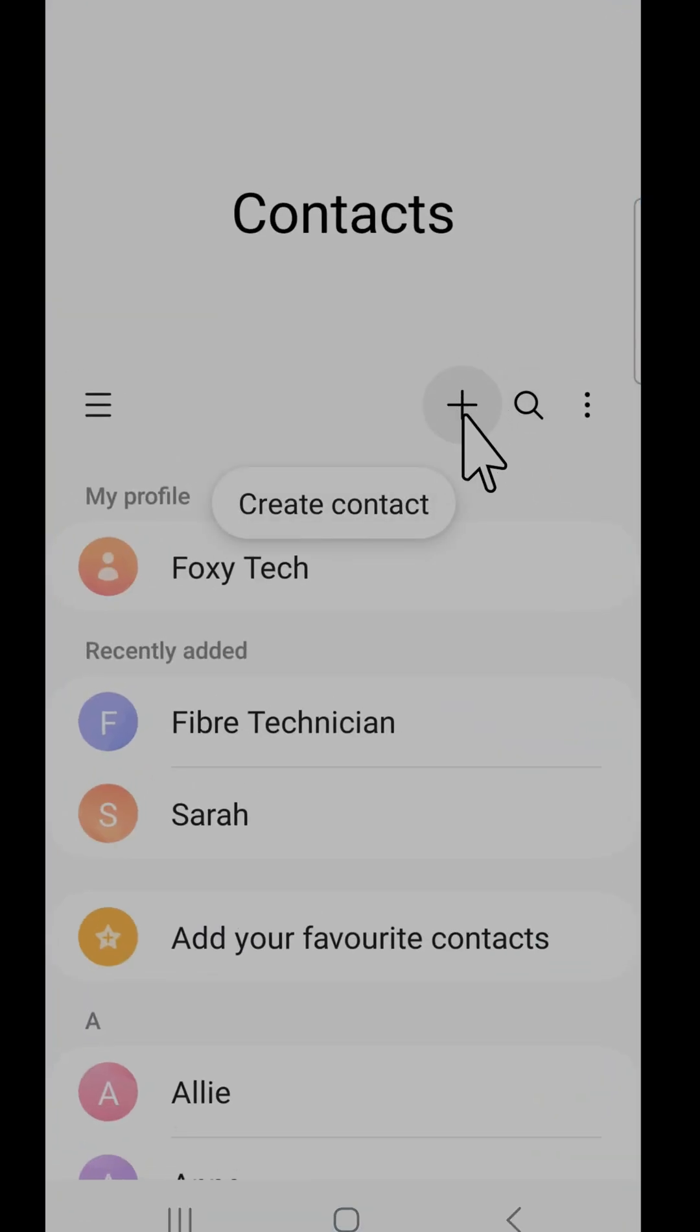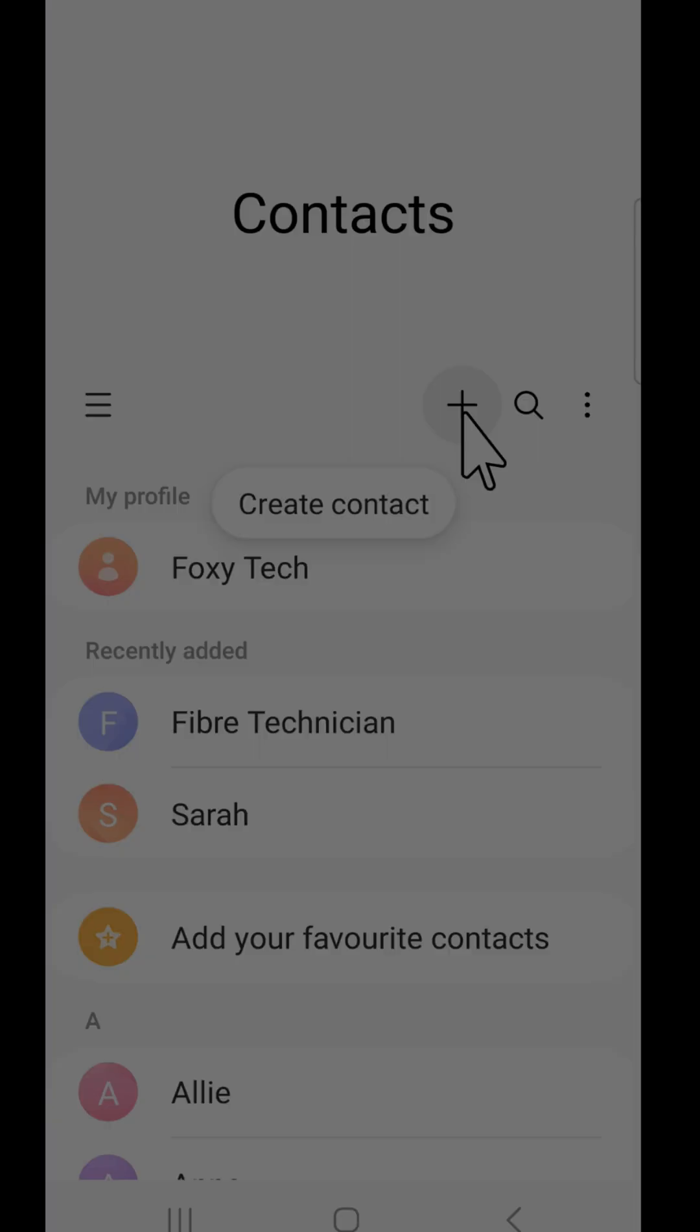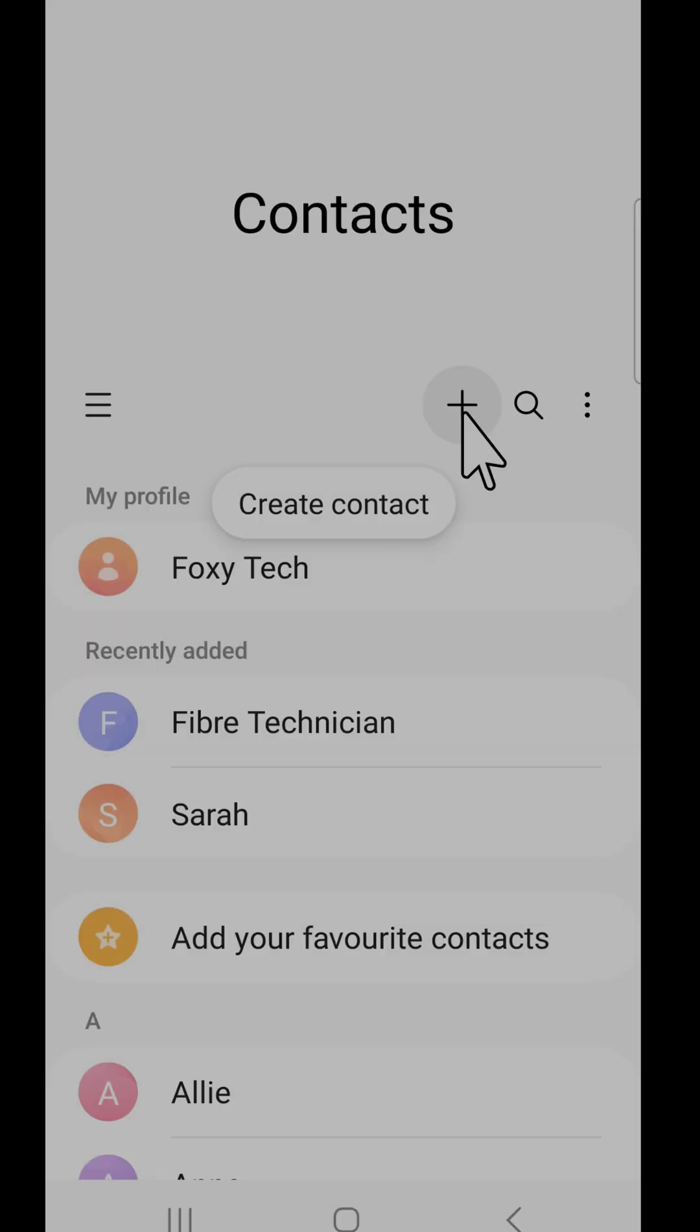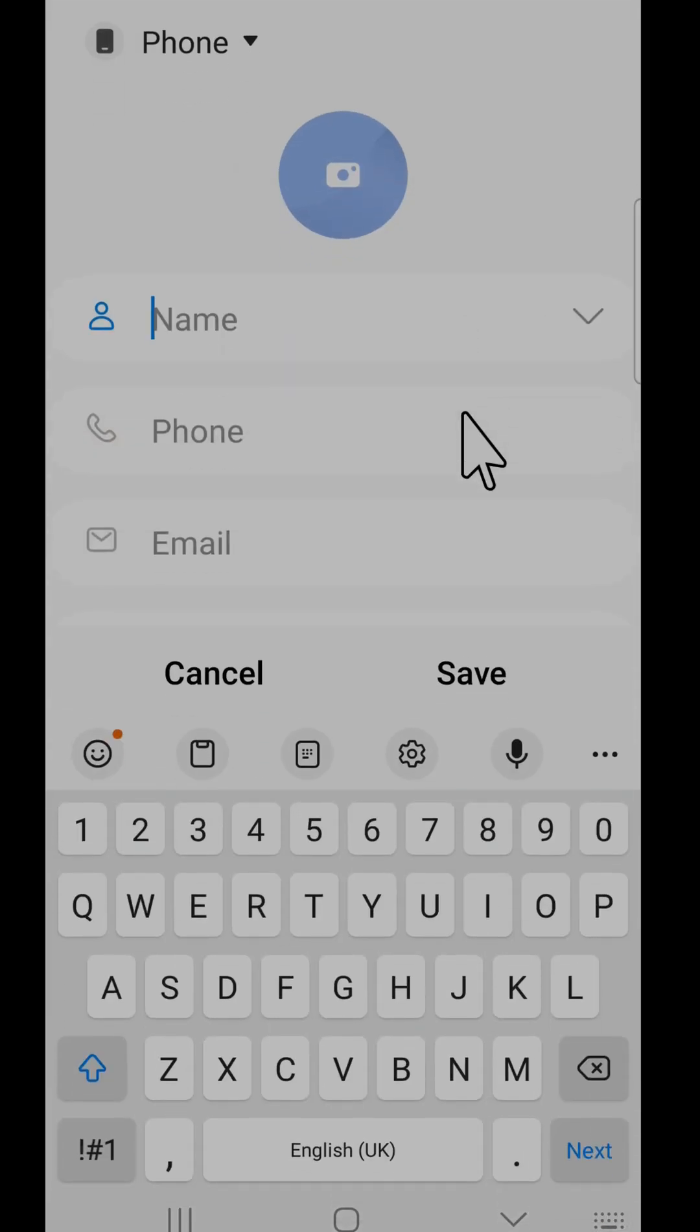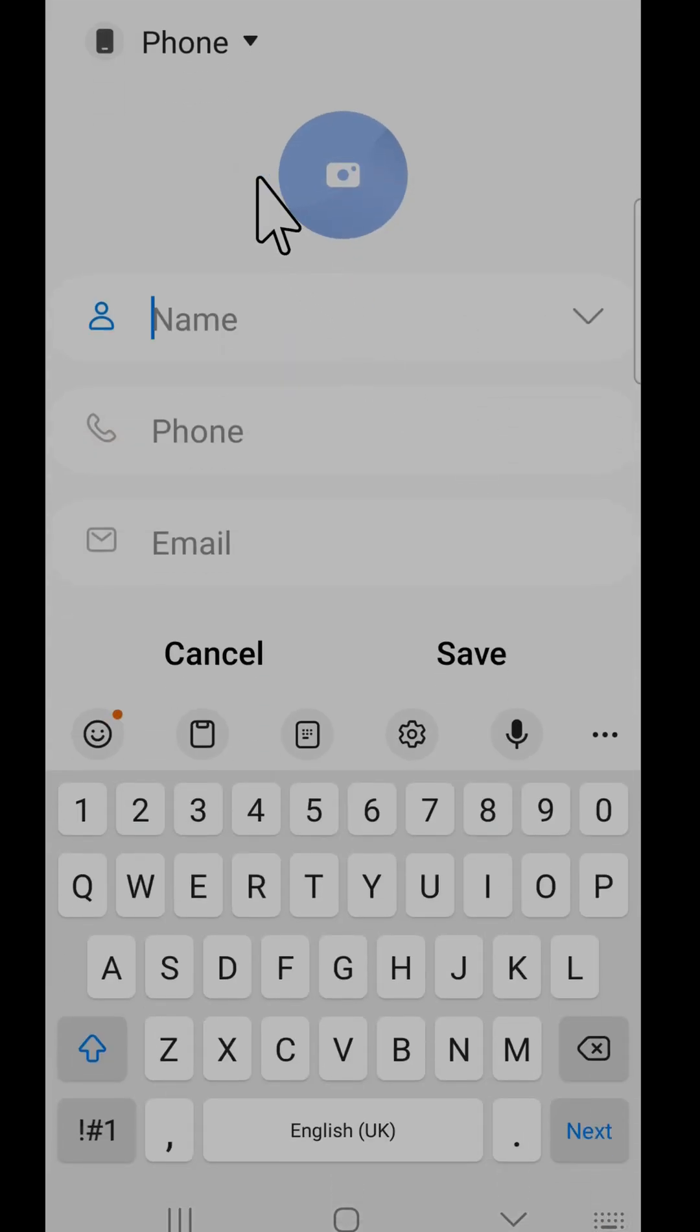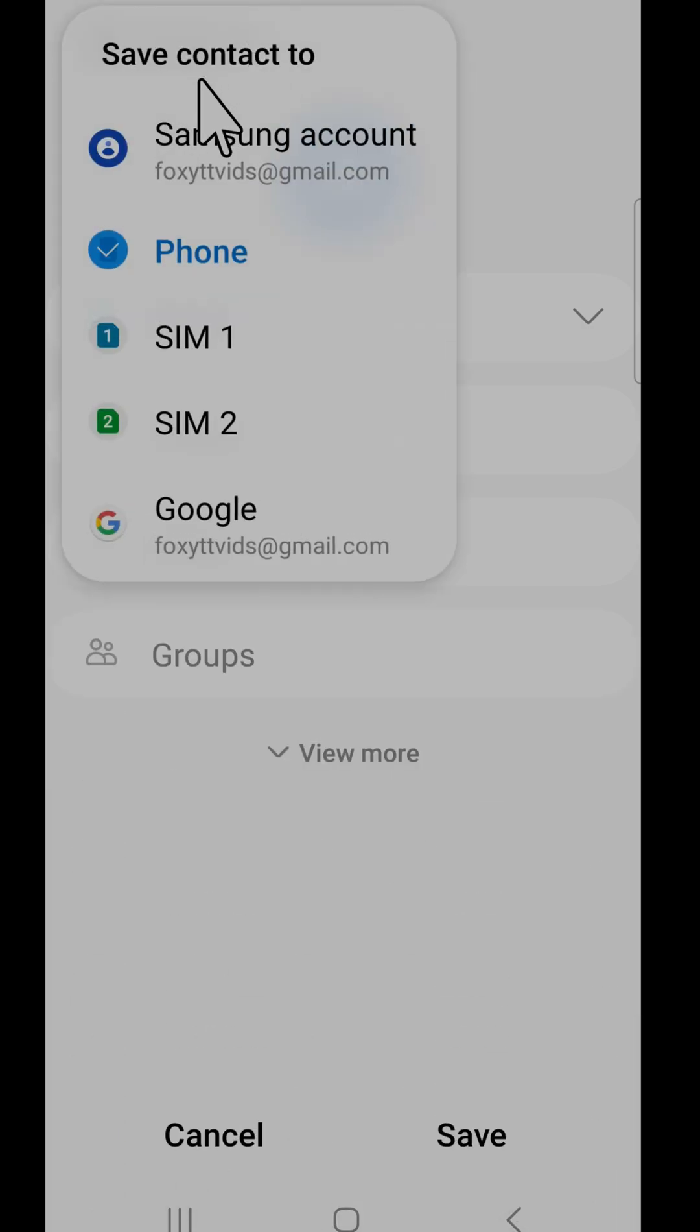In contacts, tap on the plus icon at the top of the page. If you tap the drop down arrow in the top left corner, you can choose where your contact will be saved to.